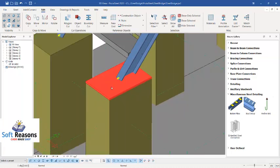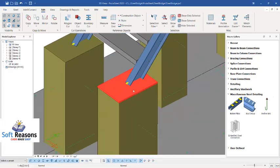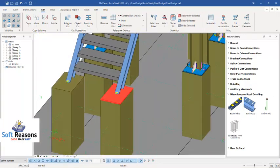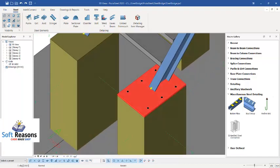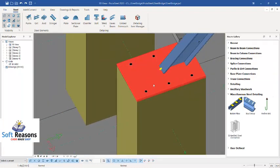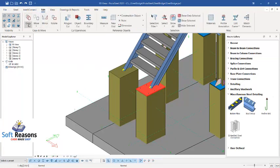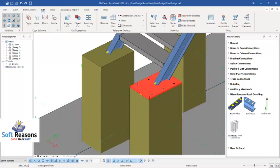Now you can proceed to weld the stringer onto the plate or place anchor bolts on it. The number and position of bolts depends on your design requirements. For this video, six holes have been created. There's no need to recreate them — just copy this plate to the other point. Go to Edit, select Copy, then use Copy by selecting two points.